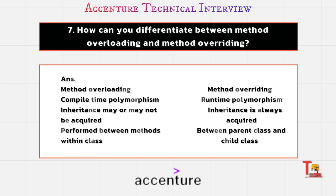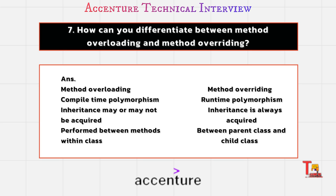And in method overloading, return type may or may not be accurate, but this is compulsory for method overriding. The inheritance is required actually.